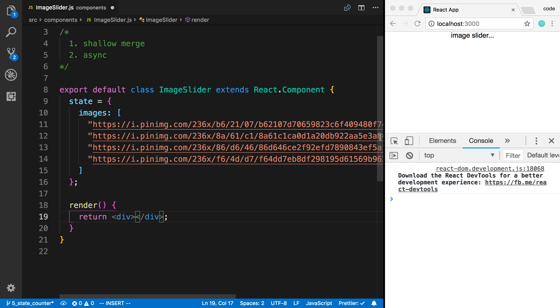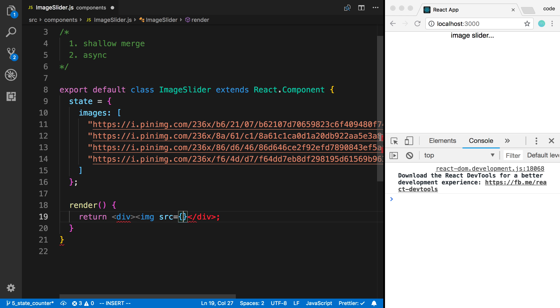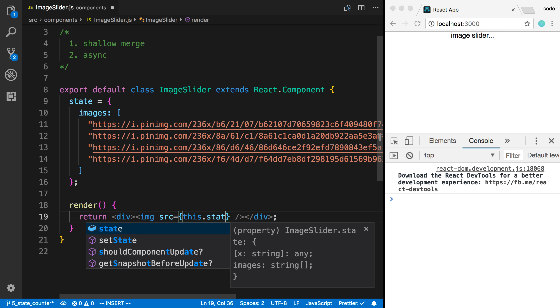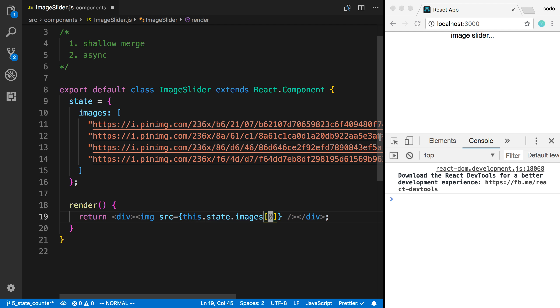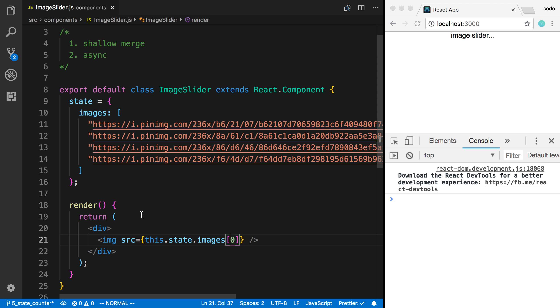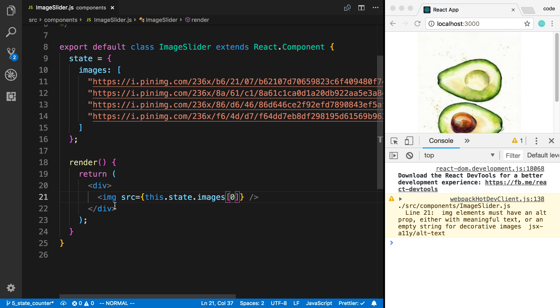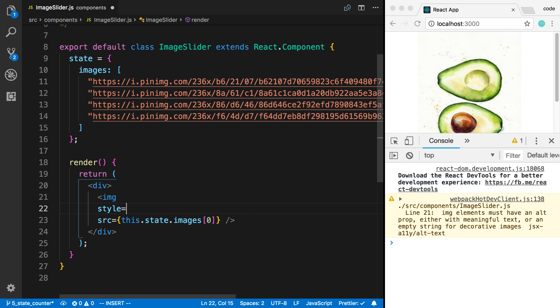So I'm going to start by just saying image. And now I'm going to just display the first image. And now to do that, I can display an image tag. And I'm going to use curly braces here and say this.state.images and just display the first image. Now the image is kind of big. I can style elements by using a special prop called style.